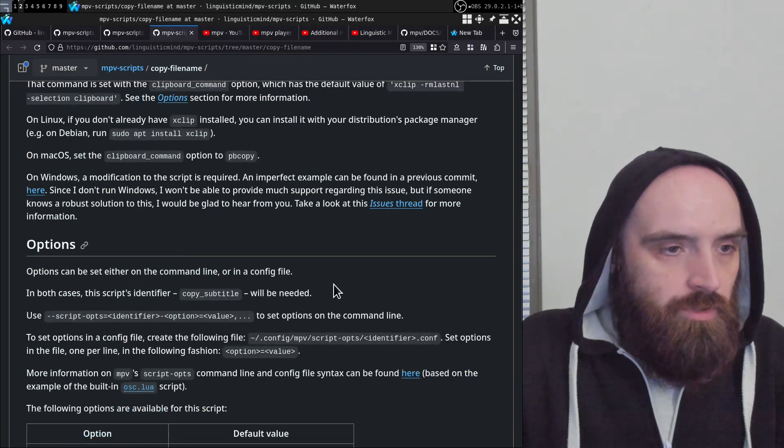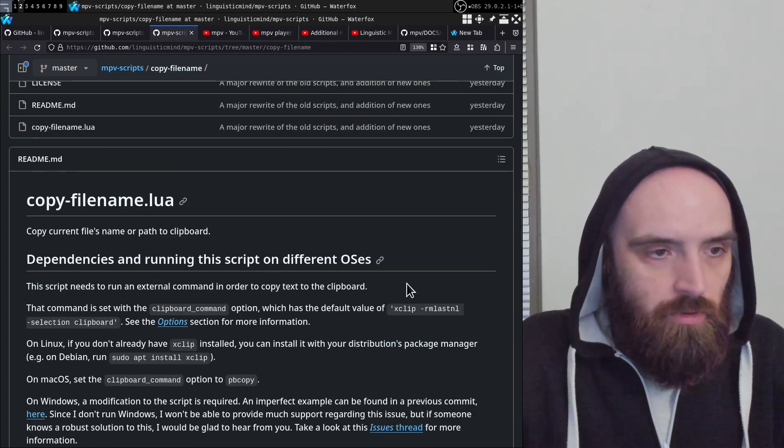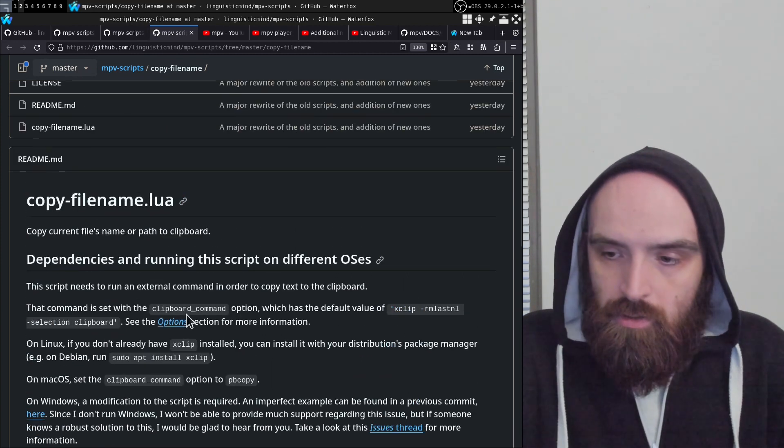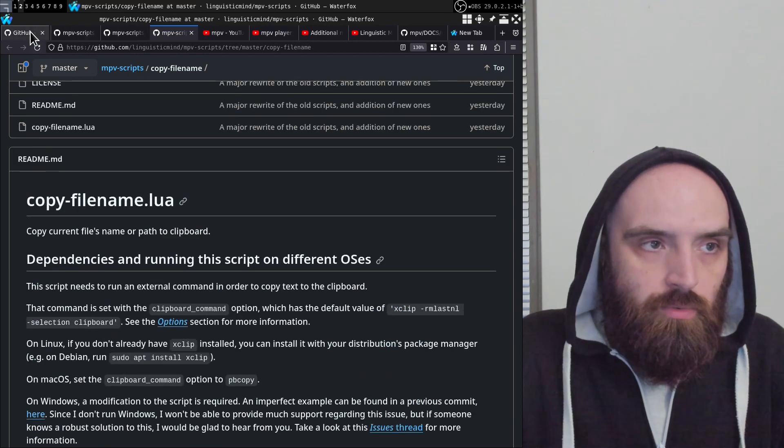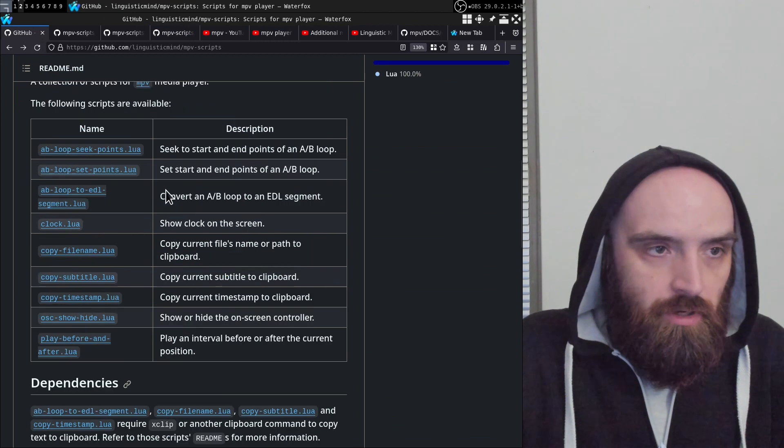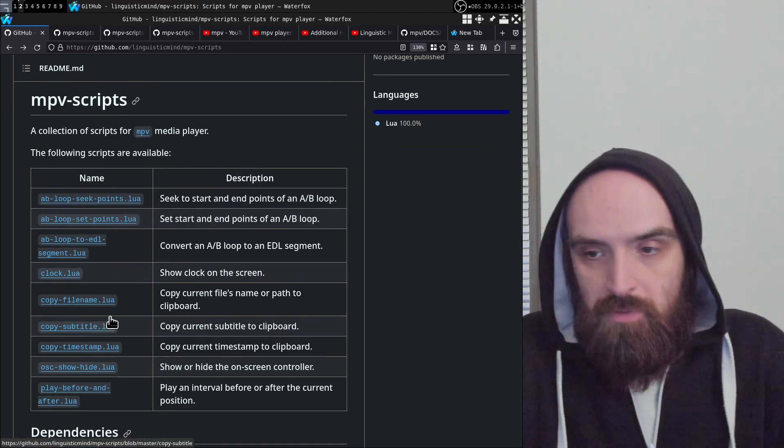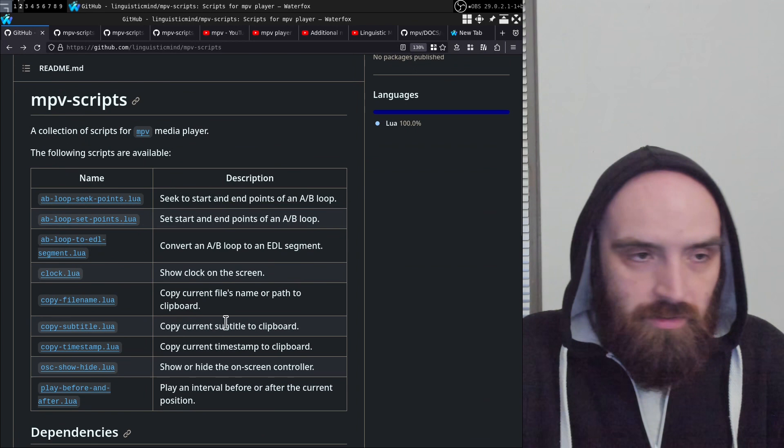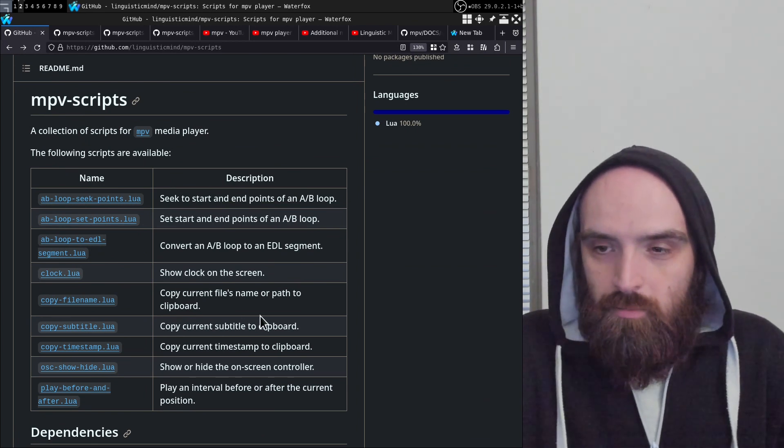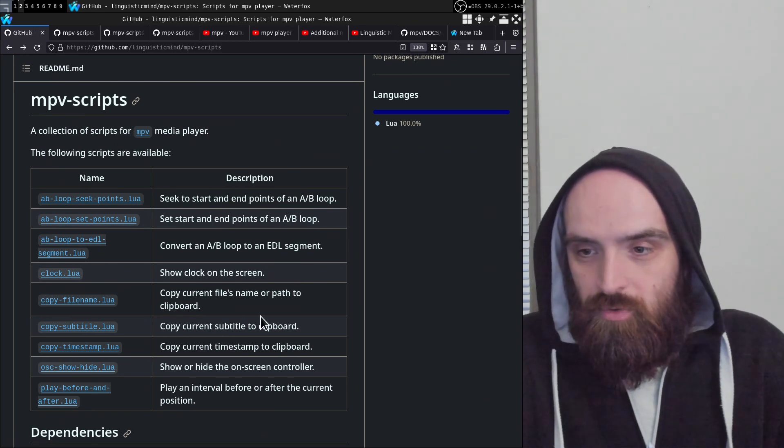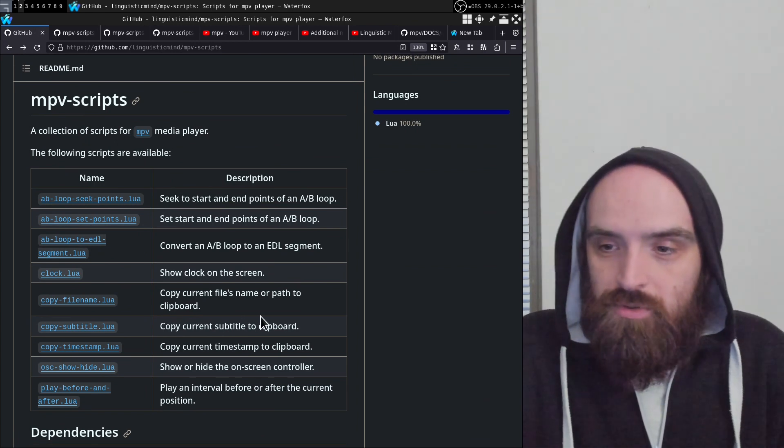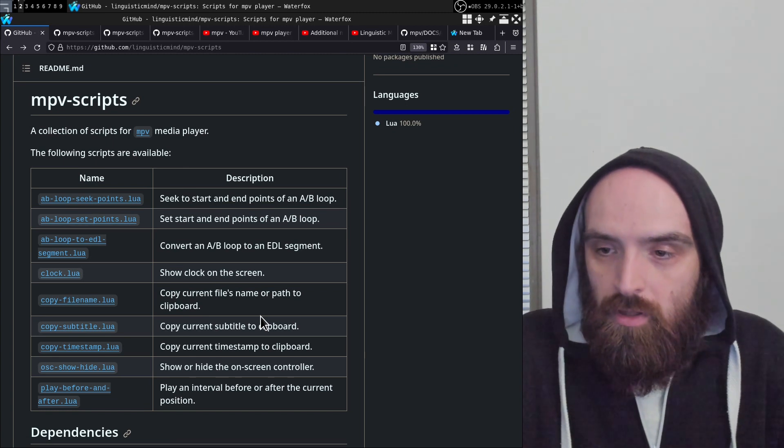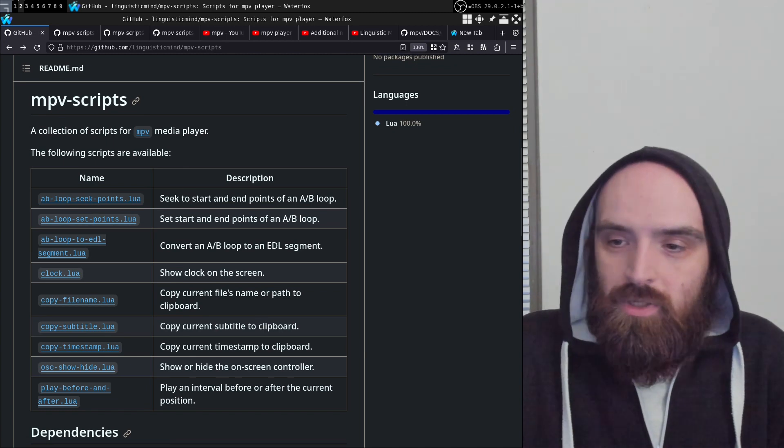This pretty much covers the functionality of all these scripts. In the next video, we're going to continue talking about the other scripts in this repo. For this one, I hope you found this useful and valuable, and I'll see you in the next one.